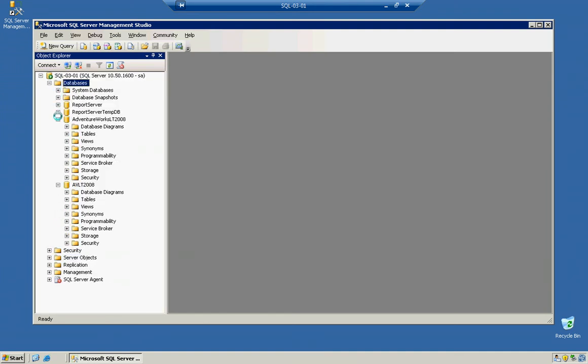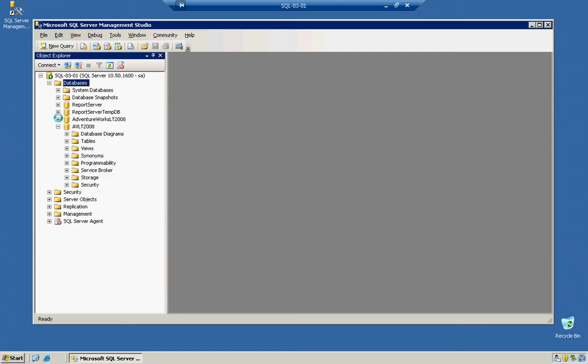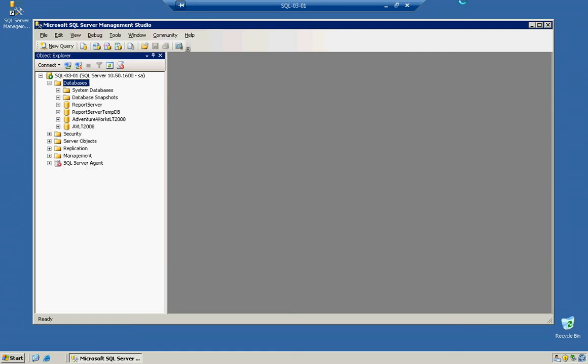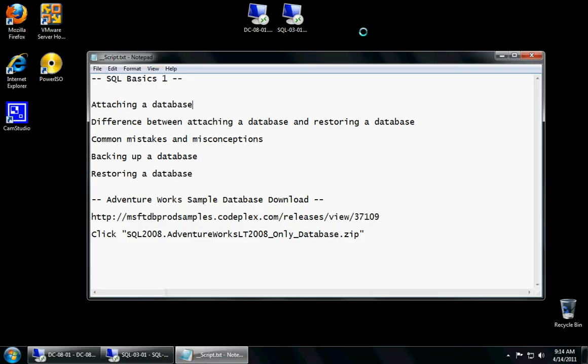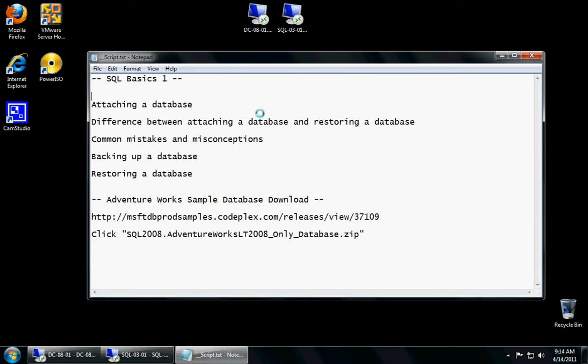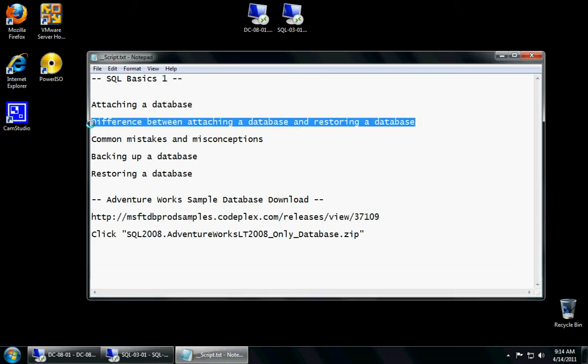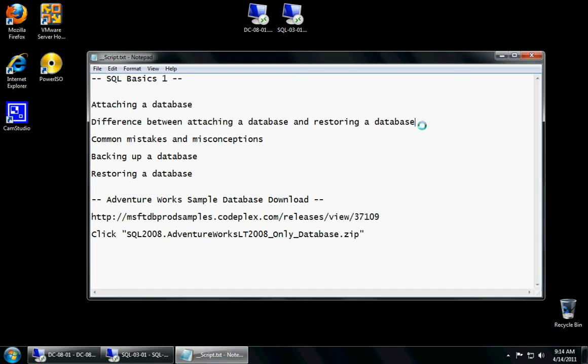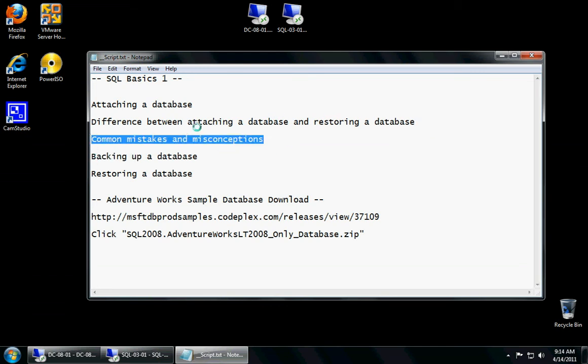So a quick recap. We talked about how to attach a database by right-clicking and attaching. The difference between database attaching and detaching versus backup and restore. The main difference is you're taking the database offline if you detach it and reattach.